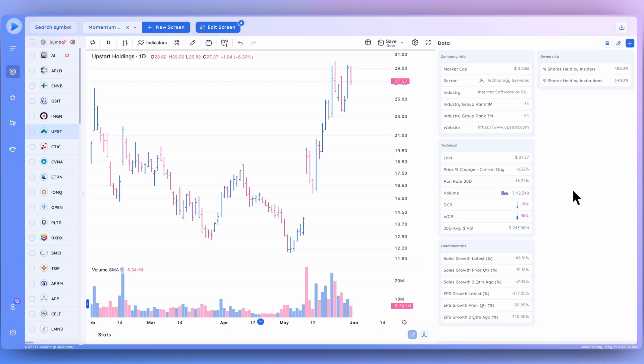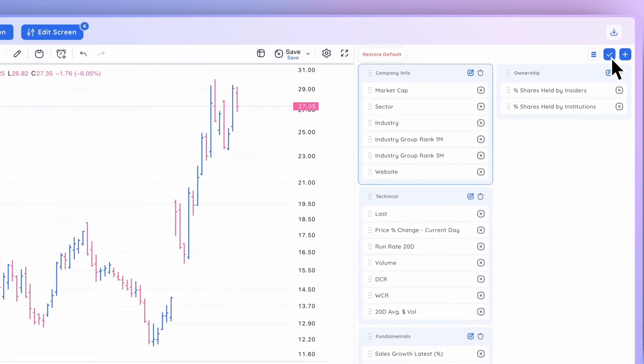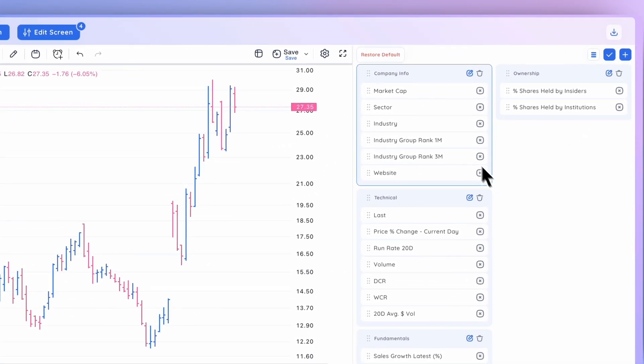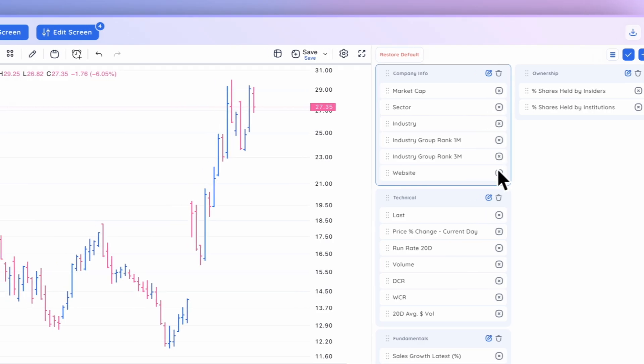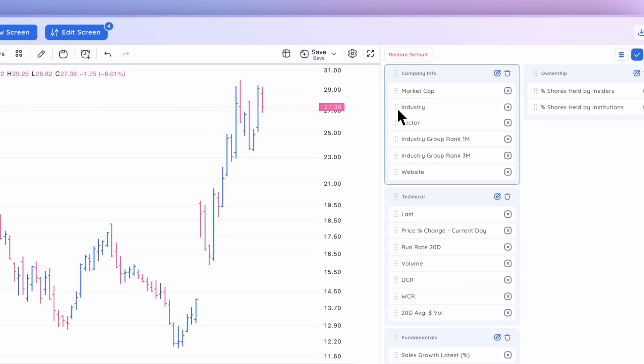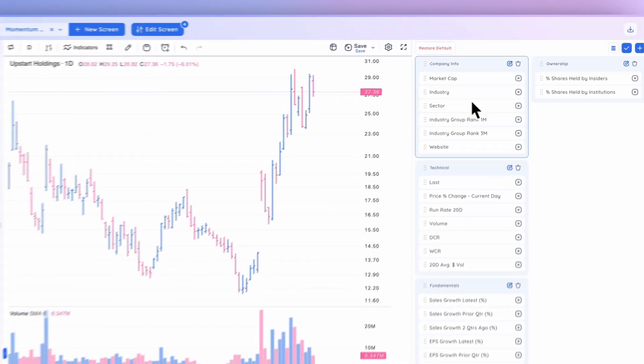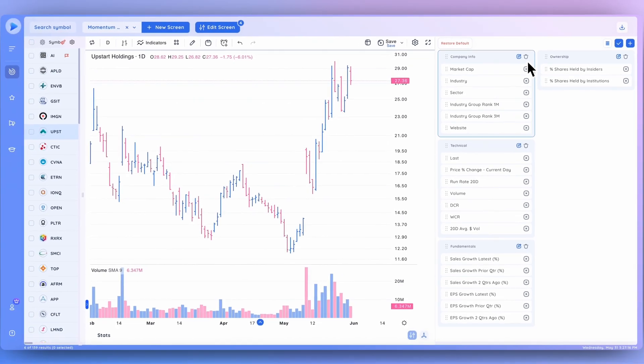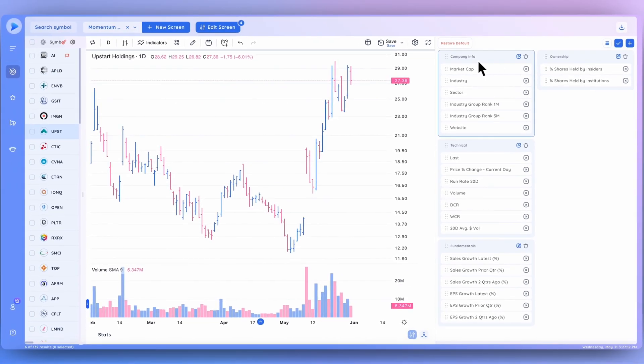Now in order to edit your data panel and add any data points that you would like, the first step is to click this icon right here. You can see that you can X out any data point you wish, you can drag and drop, switch them around.